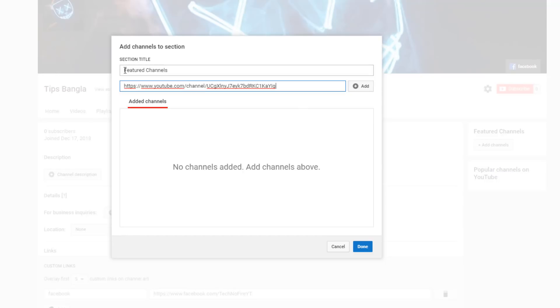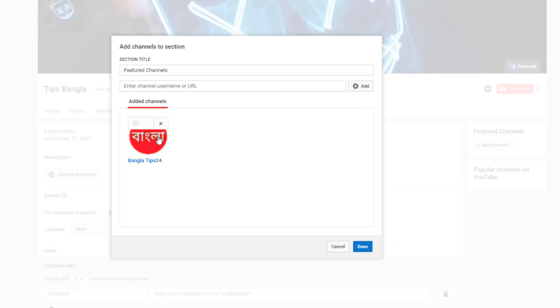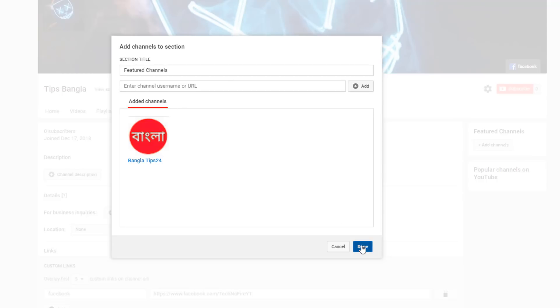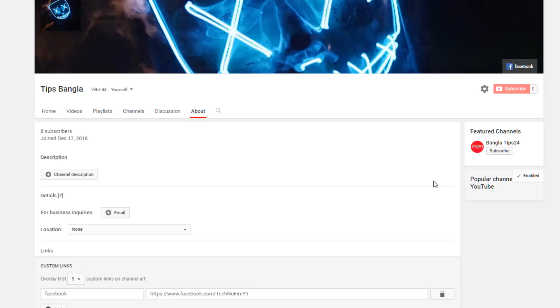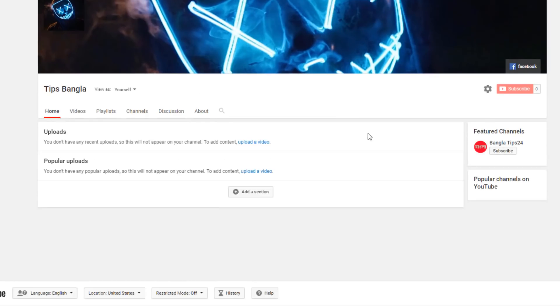You can customize and promote channels. Any channel you want to feature, you can add it. After you add the channel, it will show on your channel as a featured channel for visitors to see.